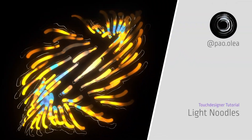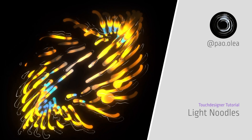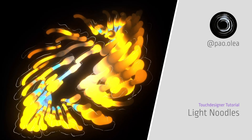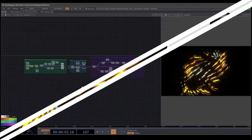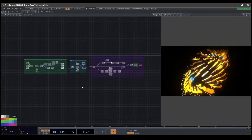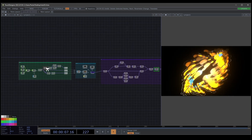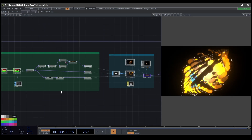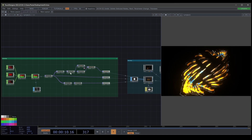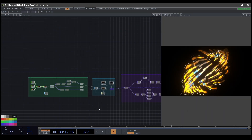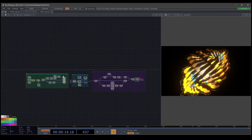Today in a new TouchDesigner tutorial we're going to create light noodles. For this tutorial we're going to use instancing — it's not a big node network, so that is cool.